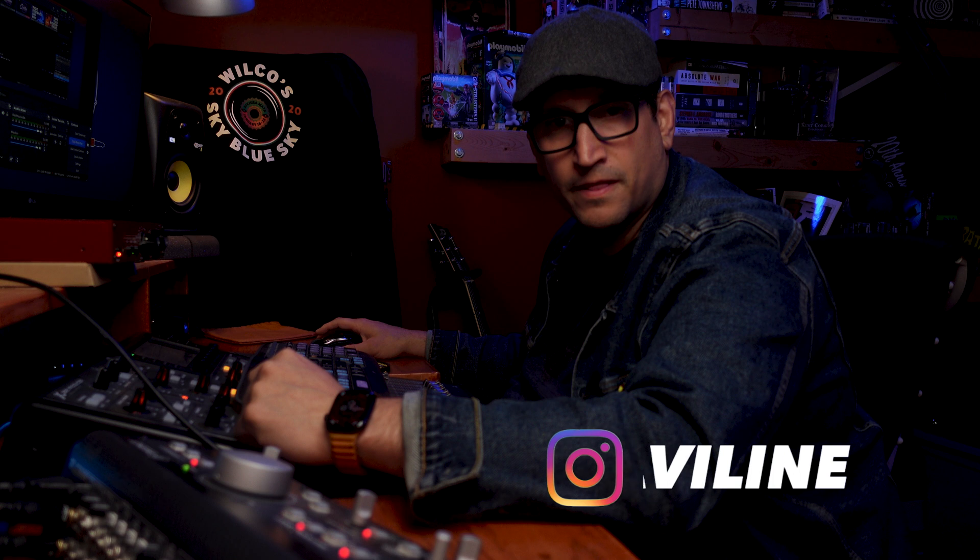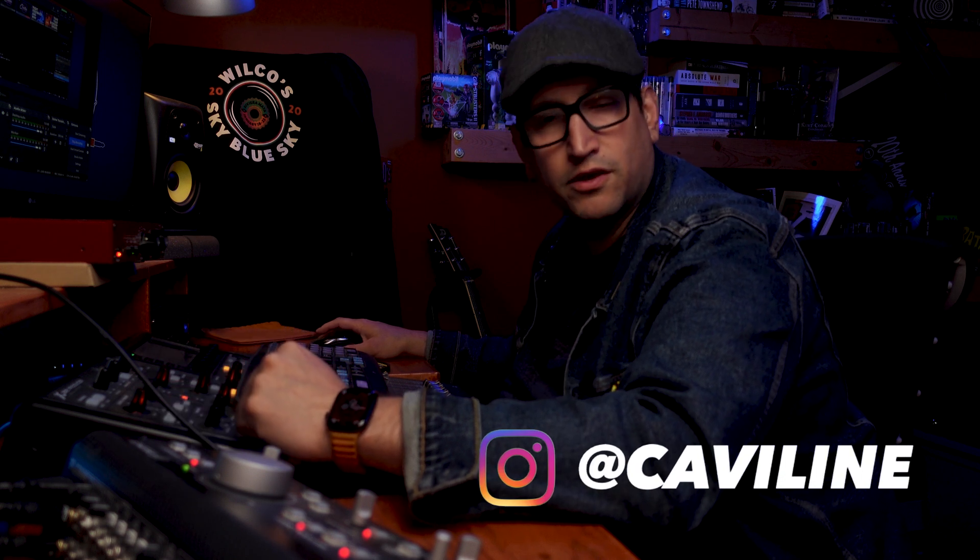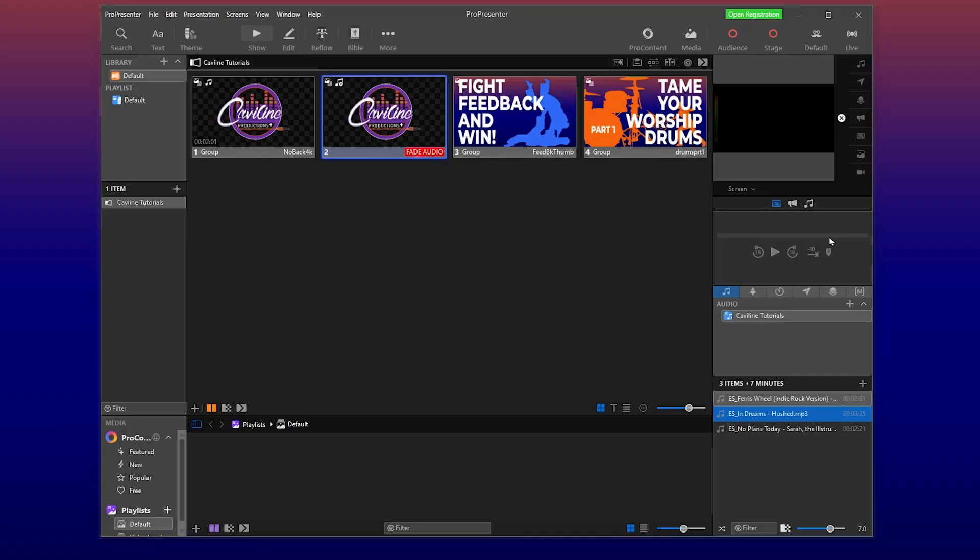Welcome to Cavillan Productions Plus, I'm Matthew. Today I've got another easy quick audio video using ProPresenter 7.